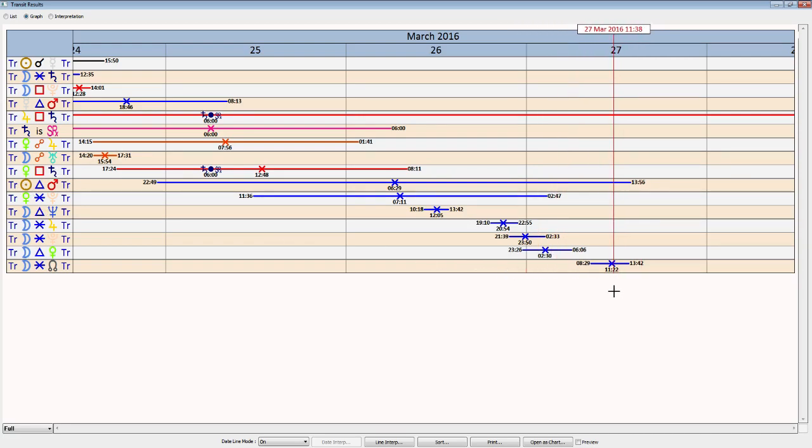Again, suggesting easier implementation of this life path stuff. And with the moon in Libra, cooperating, mutuality, and working in harmony with others.